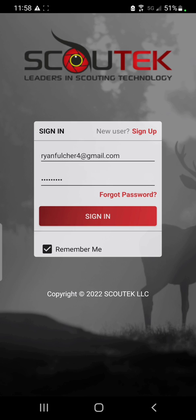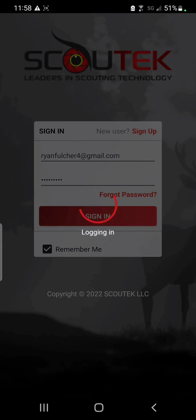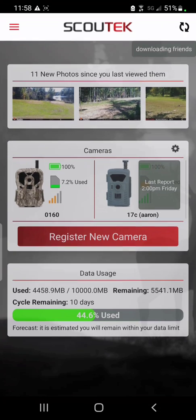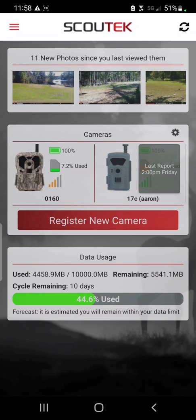In the future we will release some more in-depth videos covering everything in a little more detail. But for now, once you sign into your Scout Tech app, you'll notice it takes you to the main dashboard.